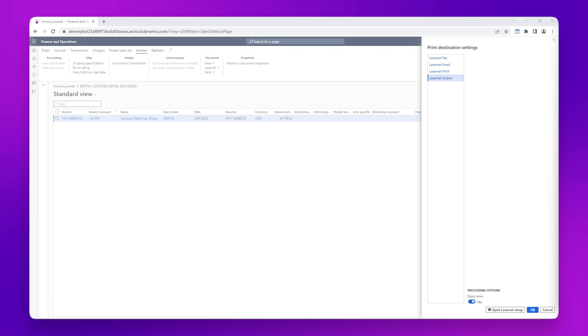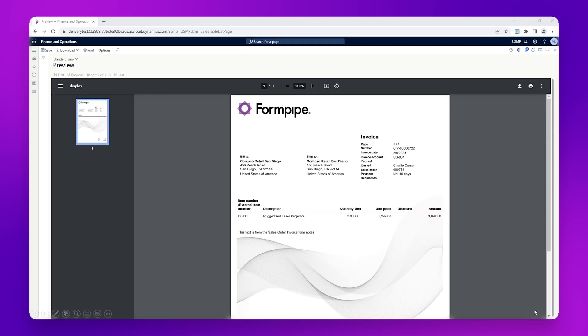Setting Force Rerun to Yes means the processing time will take a bit longer, but you will need this set to Yes if you want to test new design changes. In this case, we haven't made any design changes to the form, so whether we set this as Yes or No, we will get the same result. So let's click OK. Here we can see the sales invoice, and this concludes our second scenario where we have generated a sales invoice report from an invoice journal.